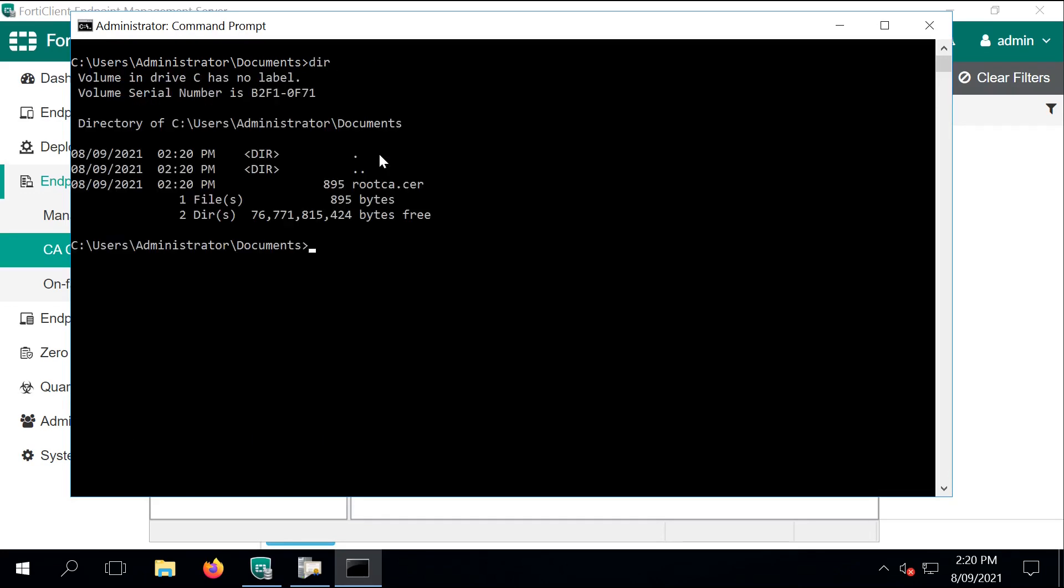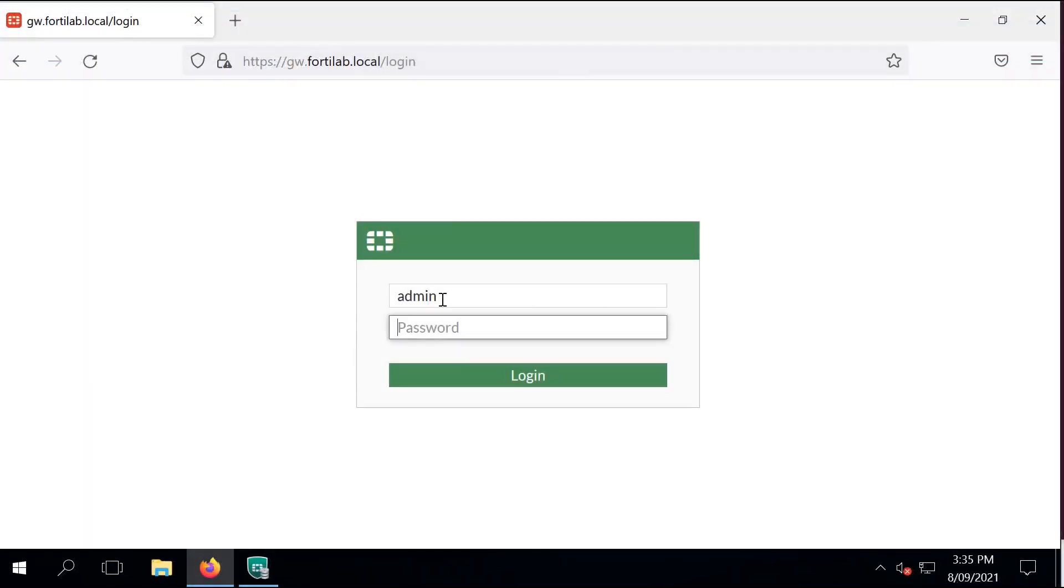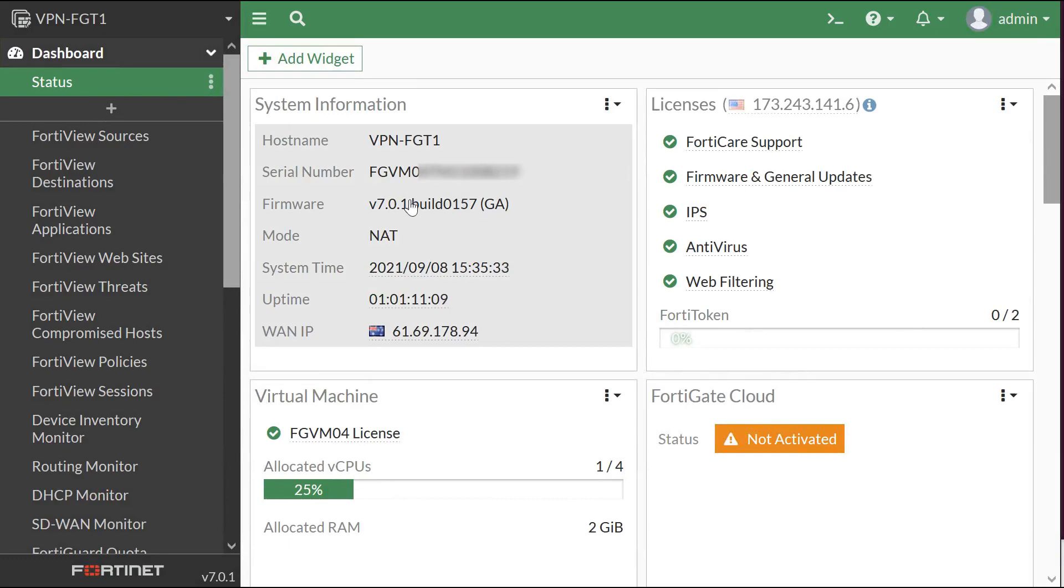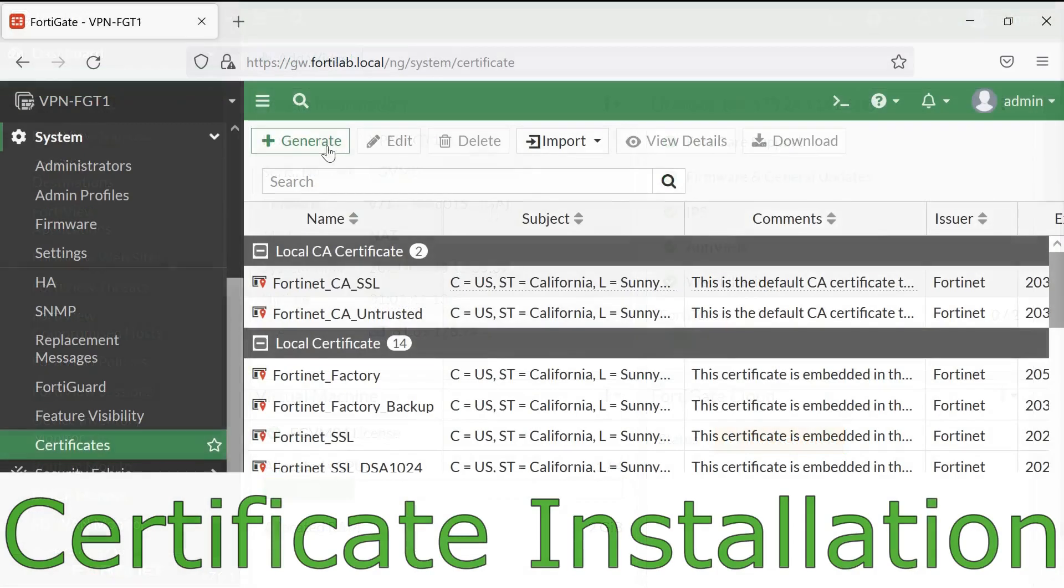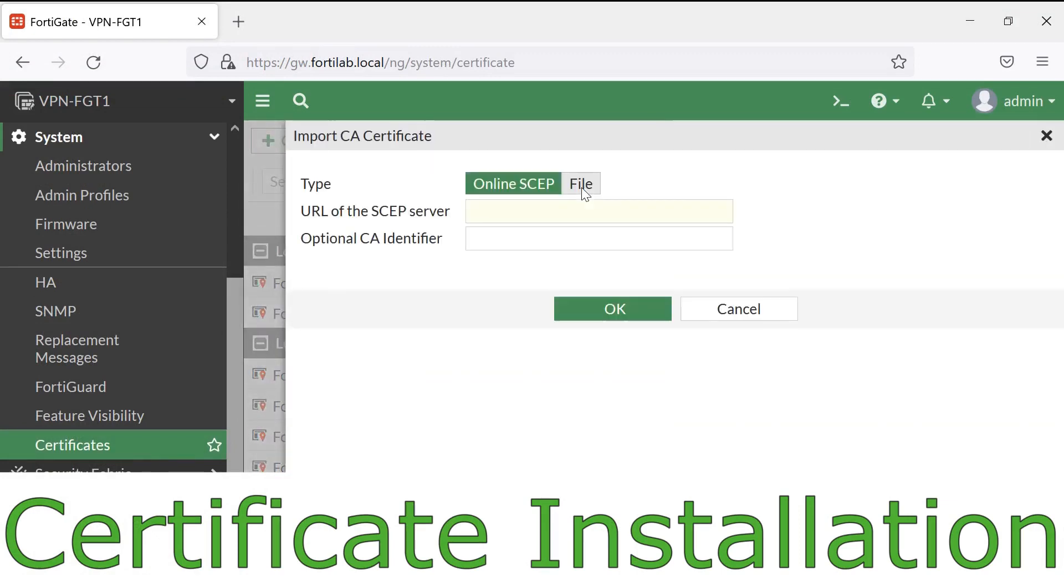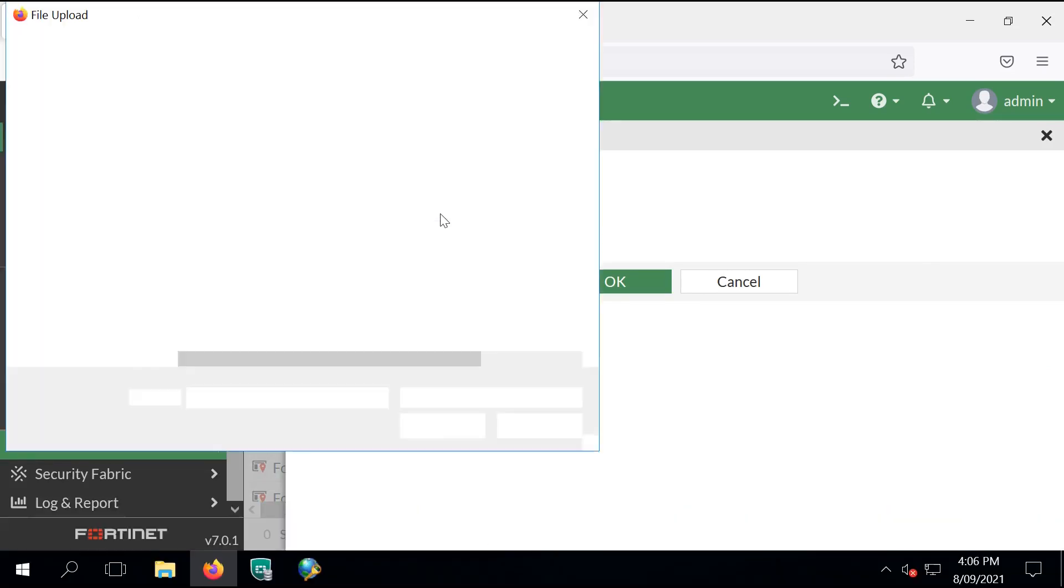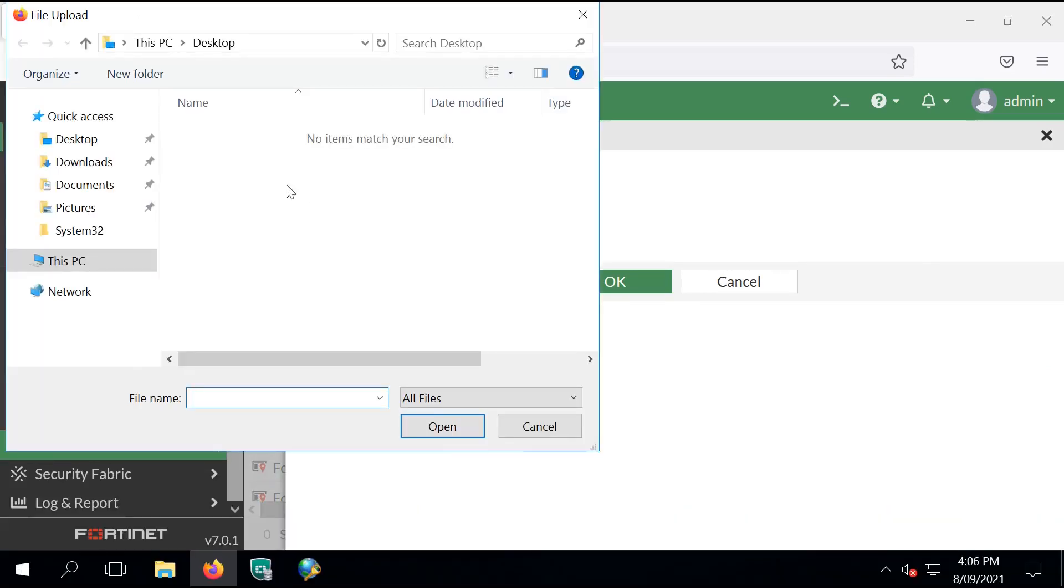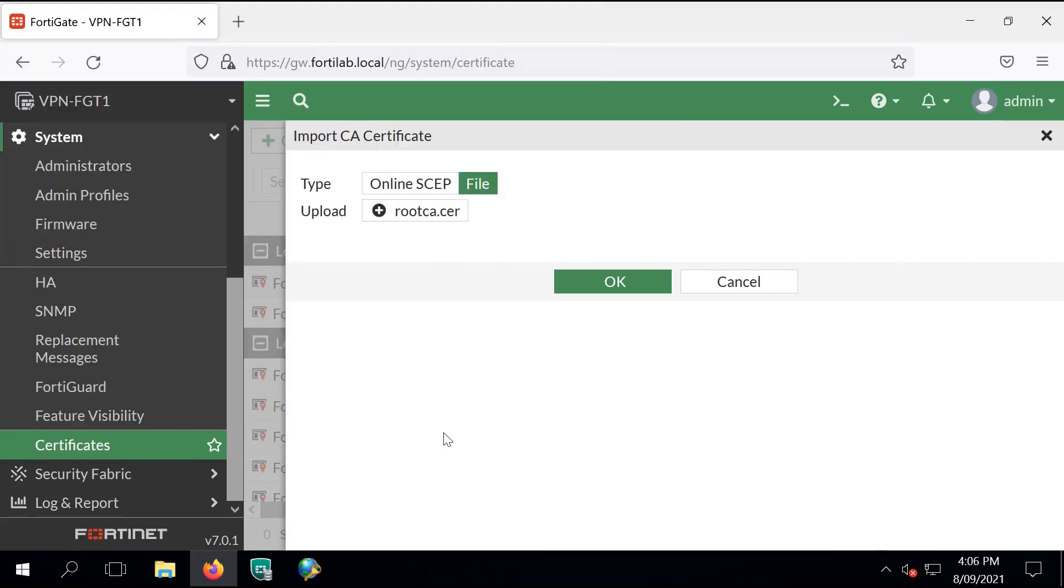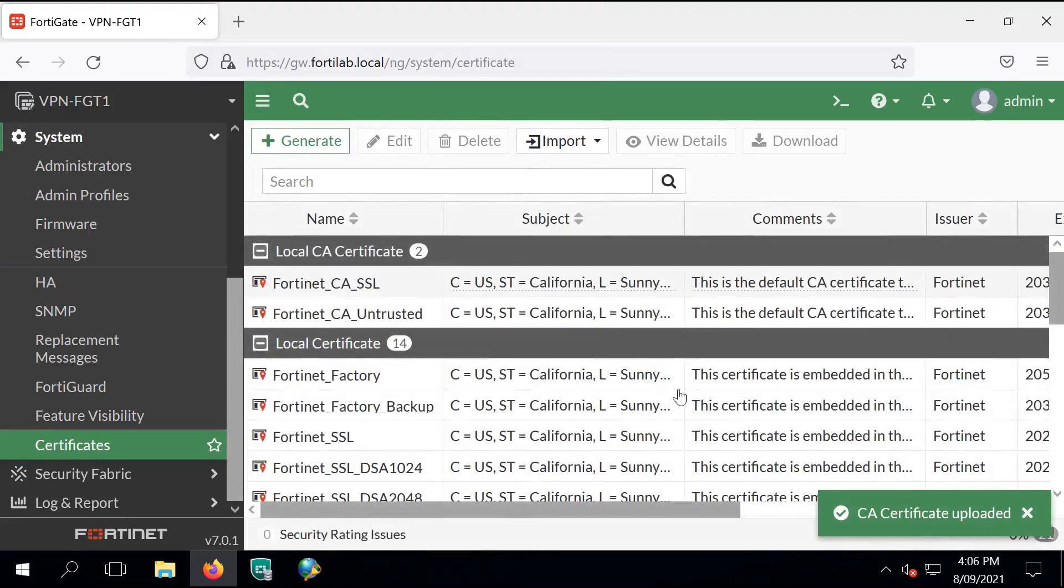On our FortiGate, I'm using version 7.0.1, and navigate to the Certificate Store where we can import this exported file. Click on Remote Certificate File and import the root CA. Click on OK.